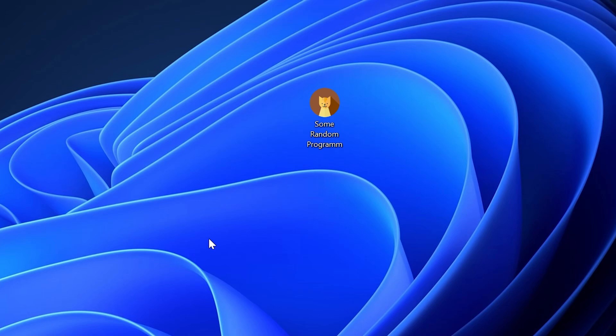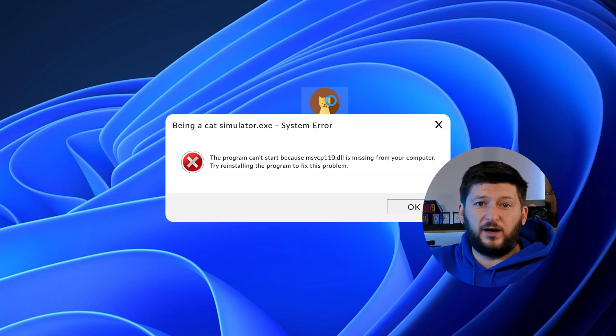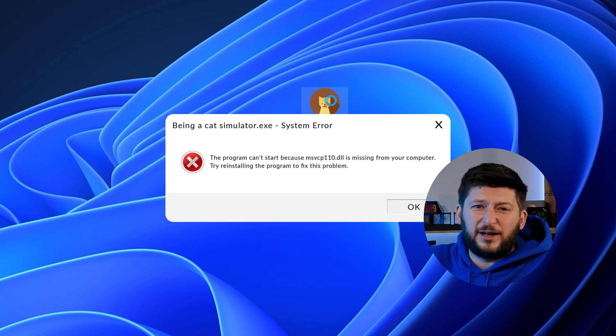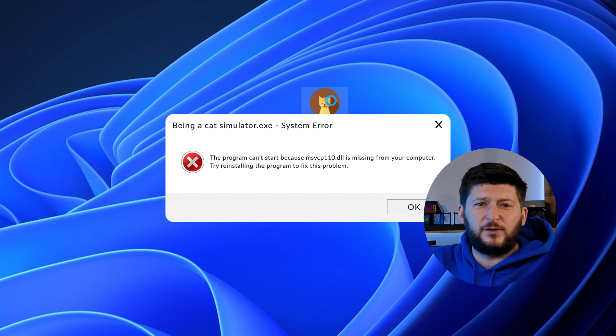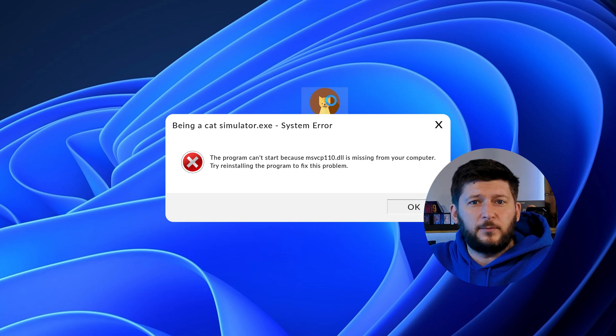Have you just tried to open up a game or program and something like this showed up? Well, that's called a missing DLL error and it sucks because it won't let you start up your program until we provide the missing DLL file. But don't throw your PC out the window yet because we have two ways of fixing it.